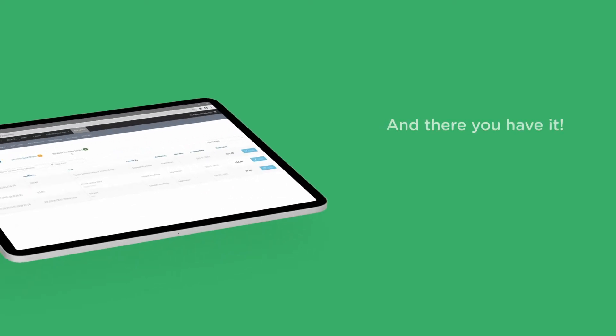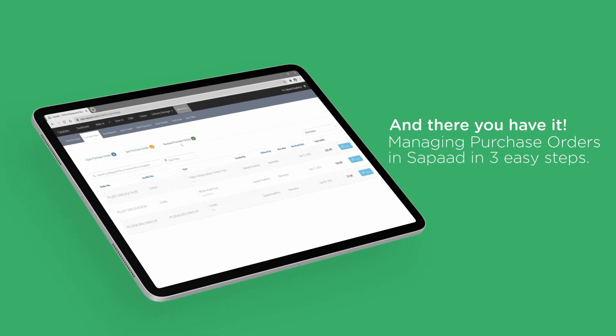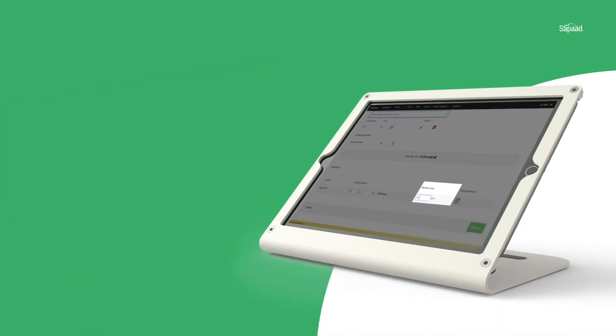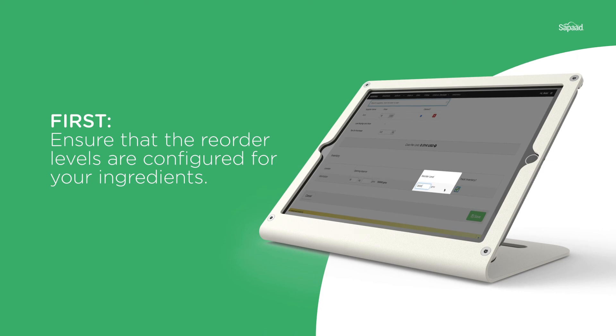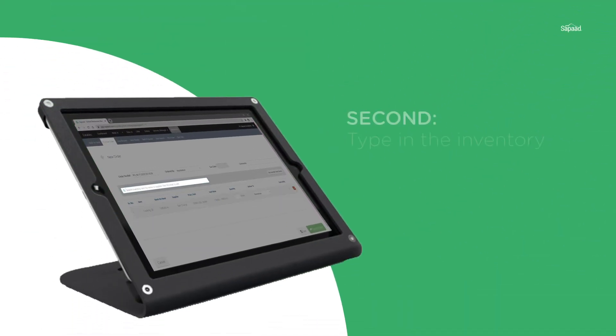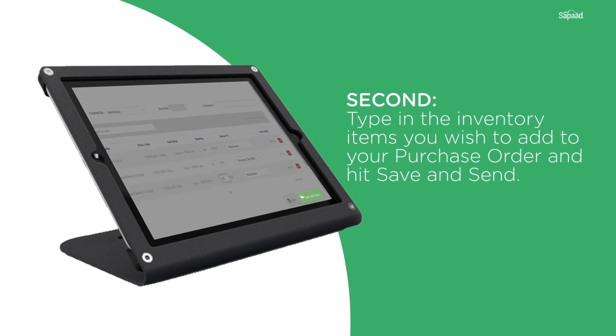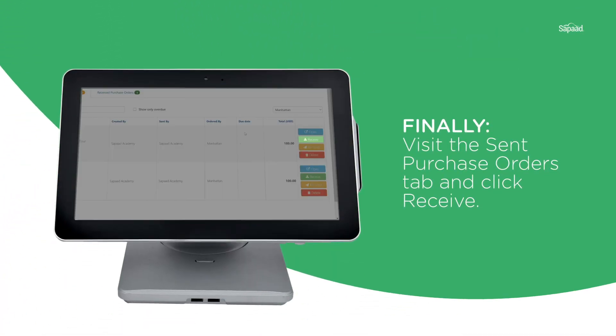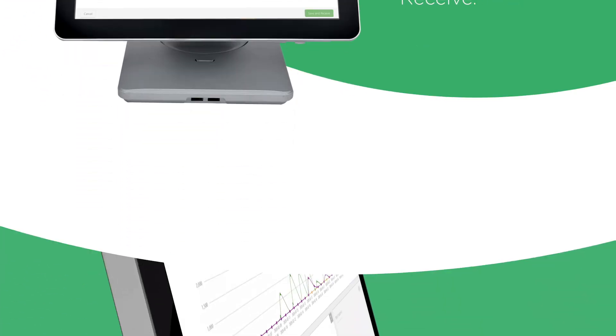And there you have it. Managing purchase orders in SAPAD in three easy steps. Ensure that the reorder levels are configured for your ingredients. Then type in the inventory items you wish to add to your purchase order and hit save and send. Finally, visit the send purchase orders tab and click receive.